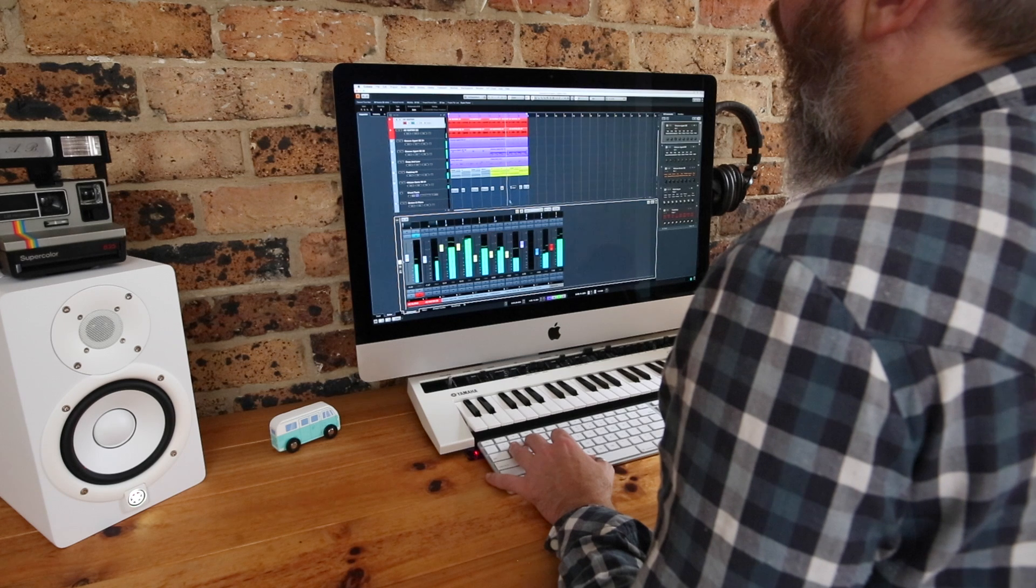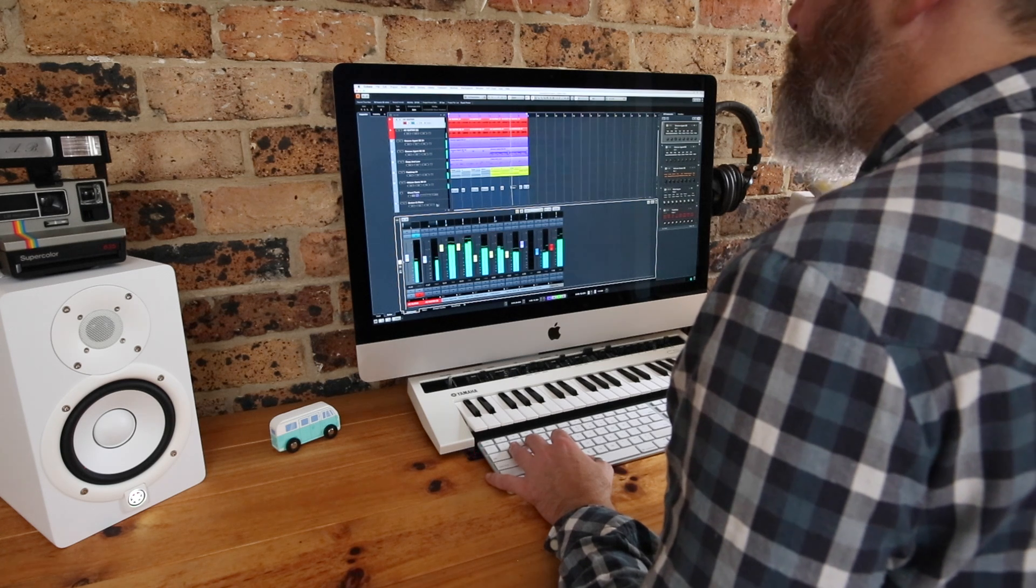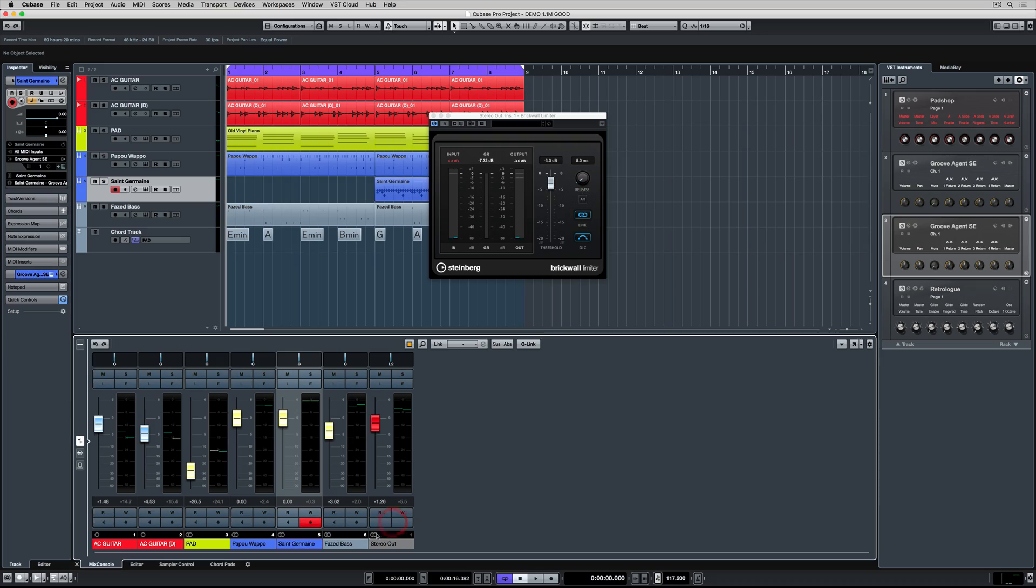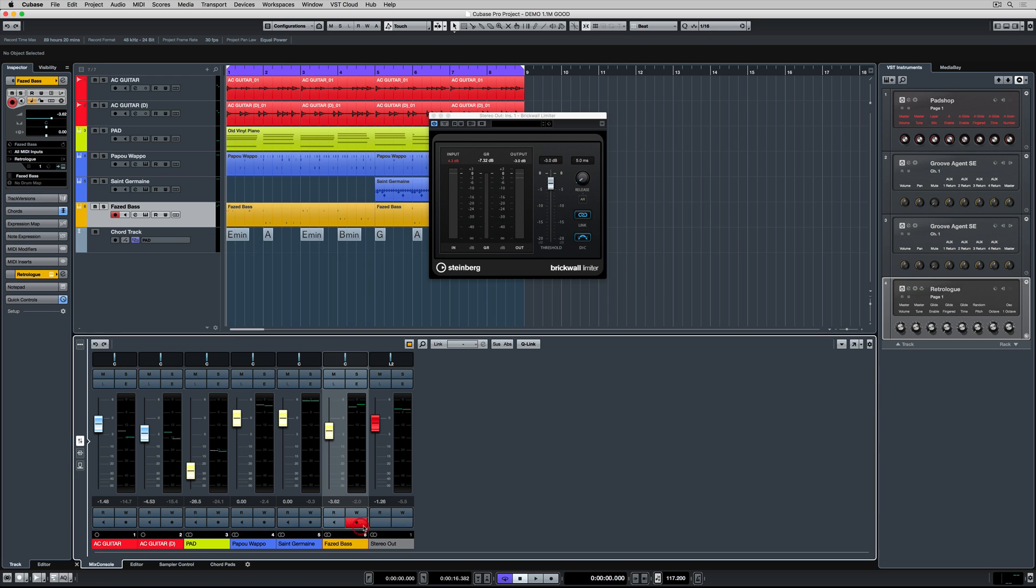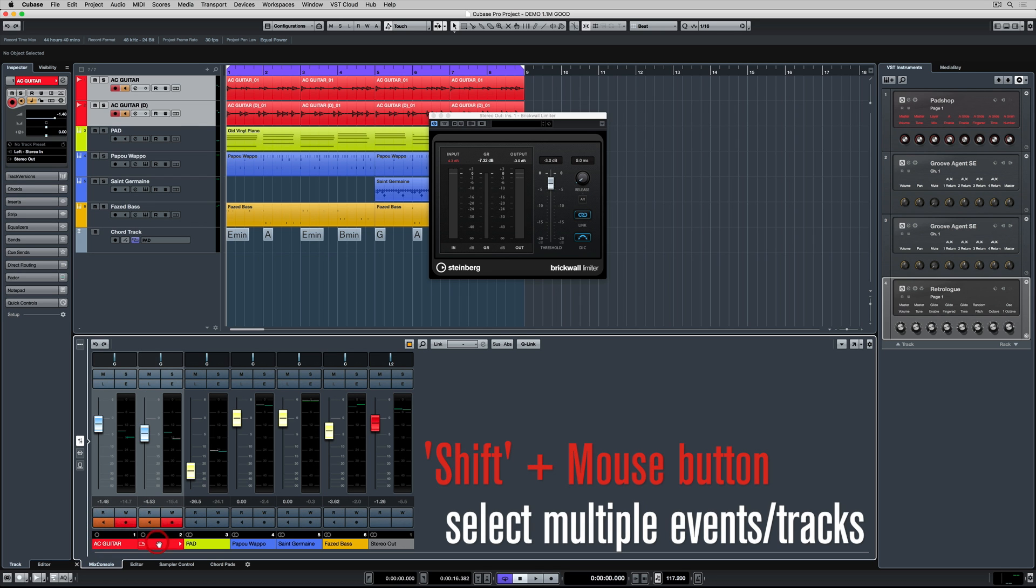I'm color coding my tracks so it's easier to see the difference between them. On the left hand side I've got my two acoustic tracks. Now they're set to reasonably the same level. They're recorded at different times so the volume's a little bit different.